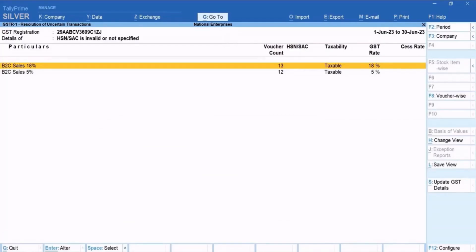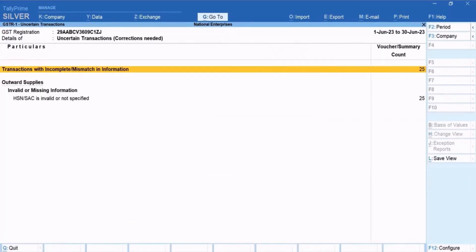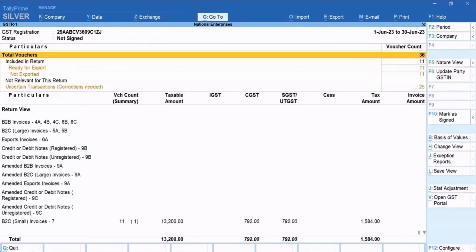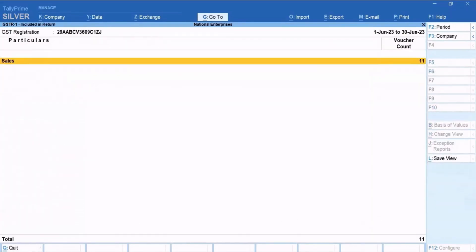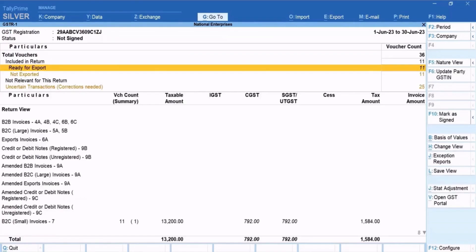Now press Ctrl plus A to save the changes made in the ledger. As you can see, the vouchers of the updated ledgers are resolved and are not in the Uncertain Transactions, Corrections Needed section anymore. Similarly, you can easily resolve the vouchers of the other ledgers.